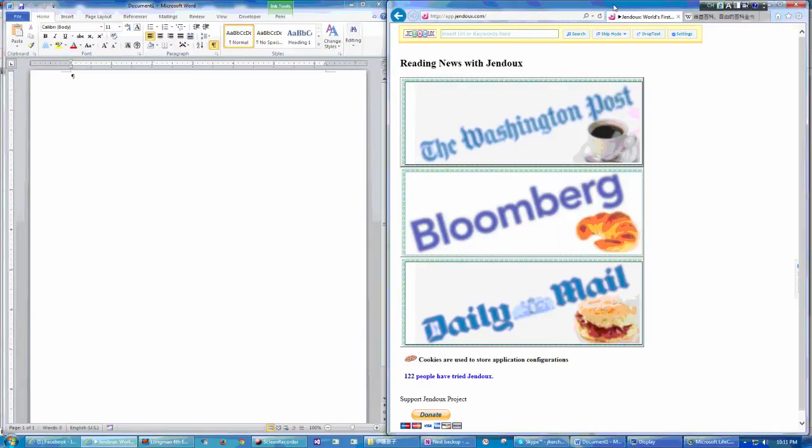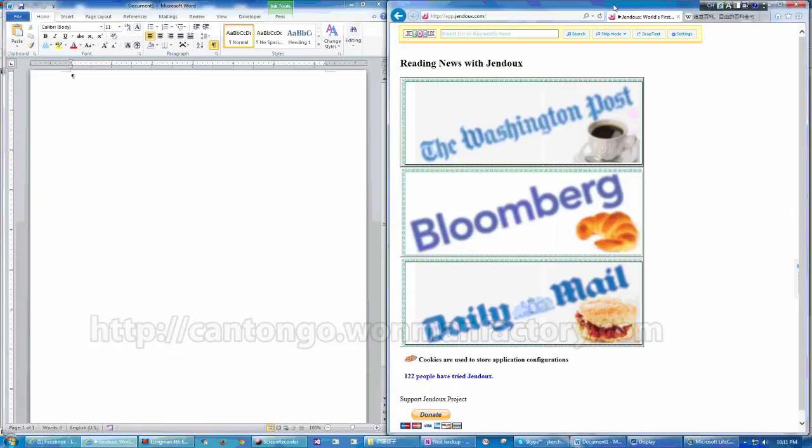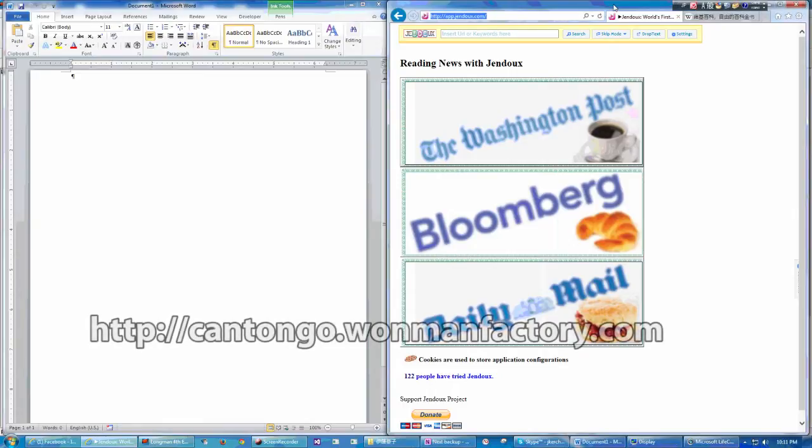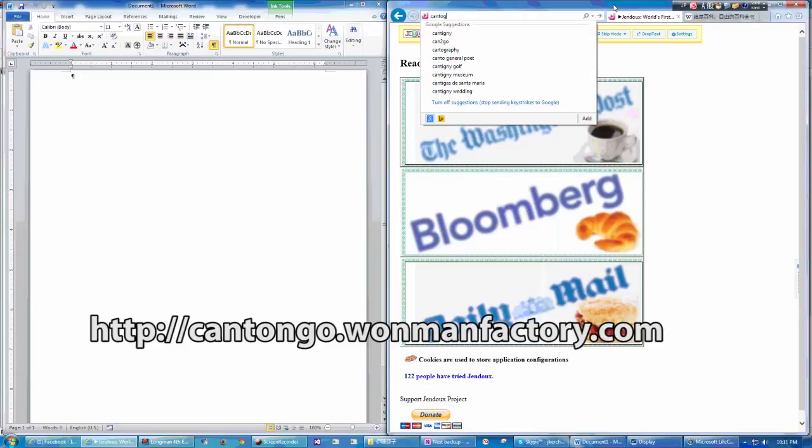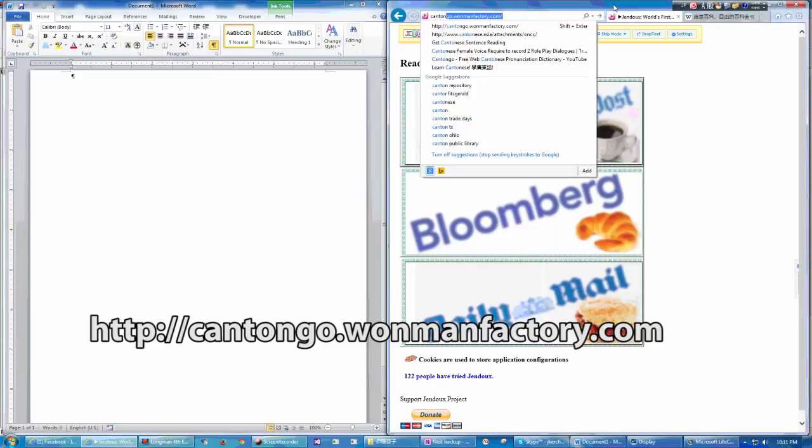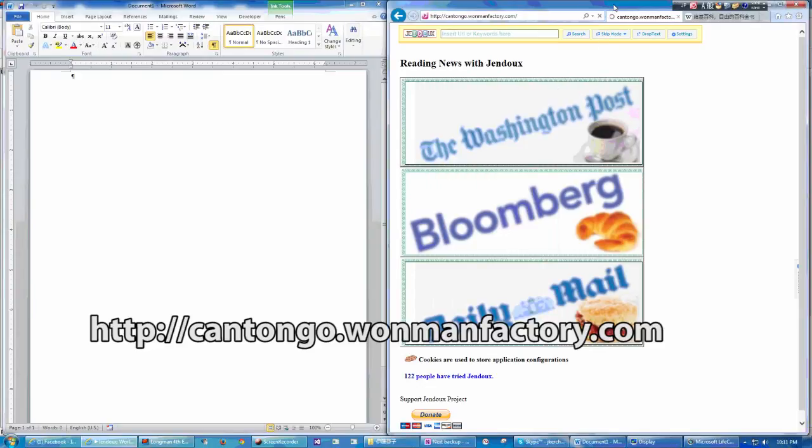Today I am going to introduce you to some new features developed lately. Let's take a look. I have opened my favorite browser Internet Explorer and Word side by side. And don't forget to access the website of CantonGo, type with me together cantongo.onemanfactory.com.